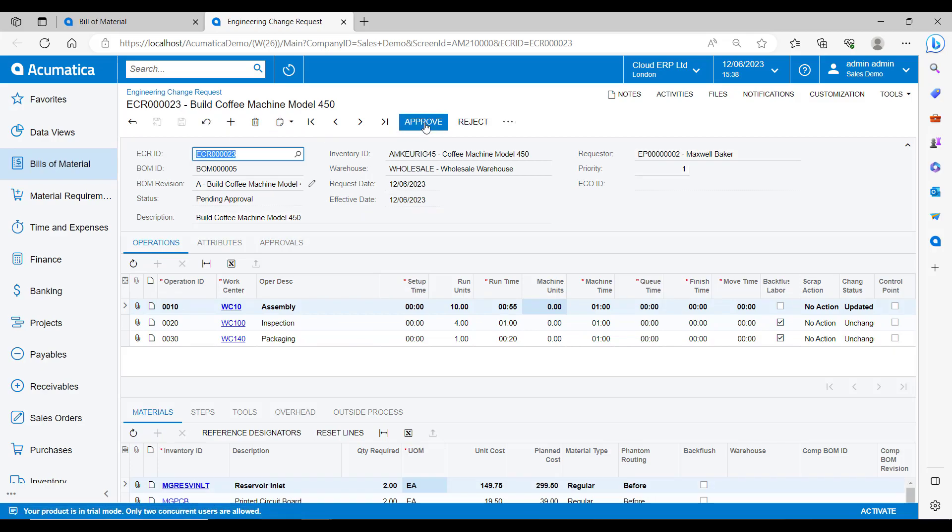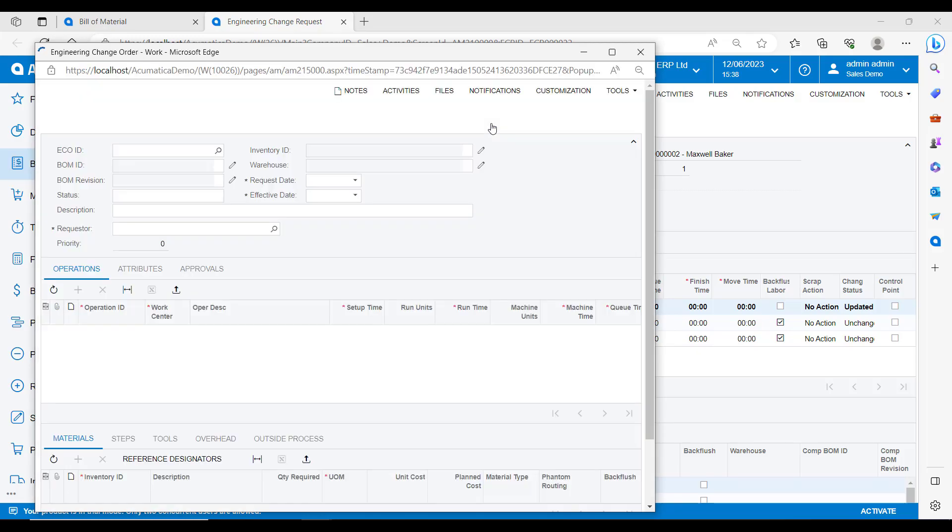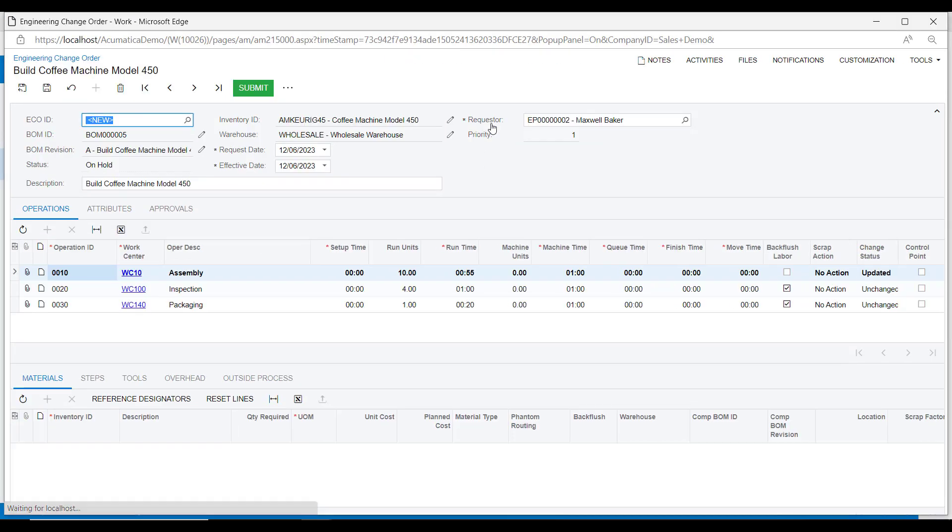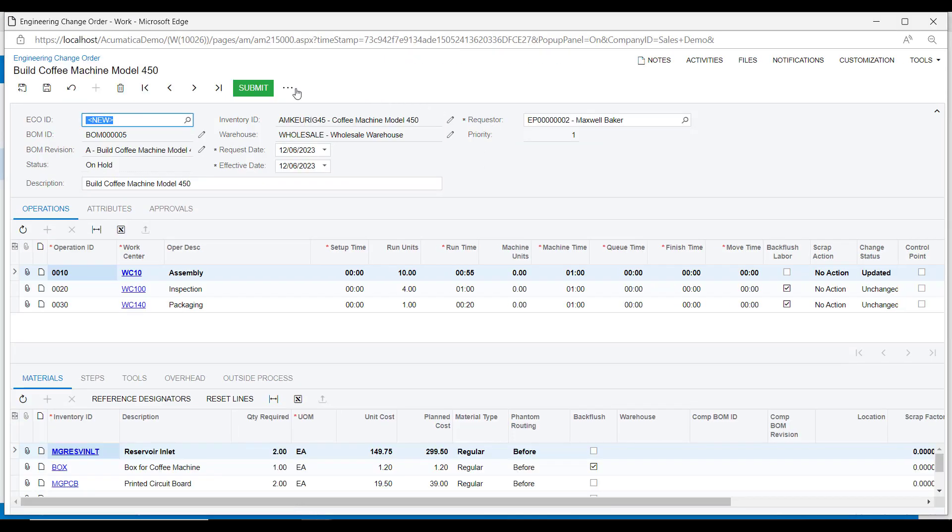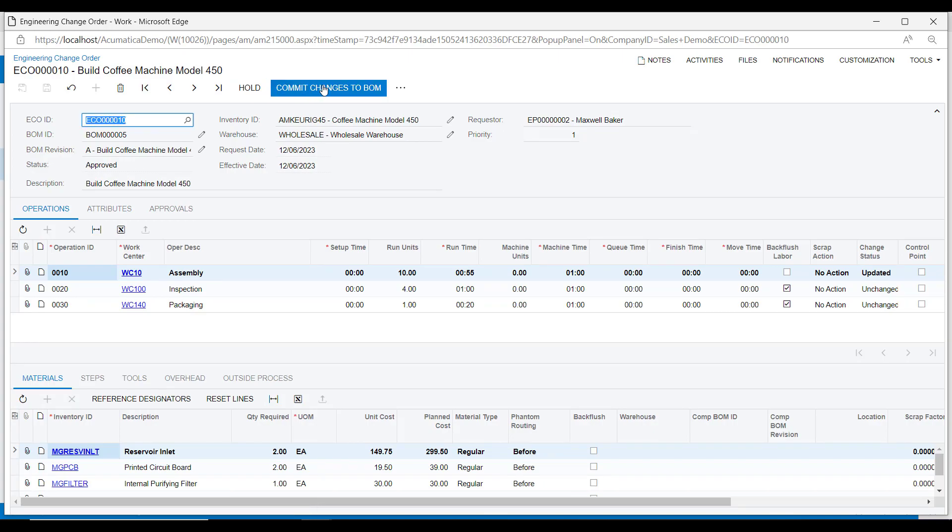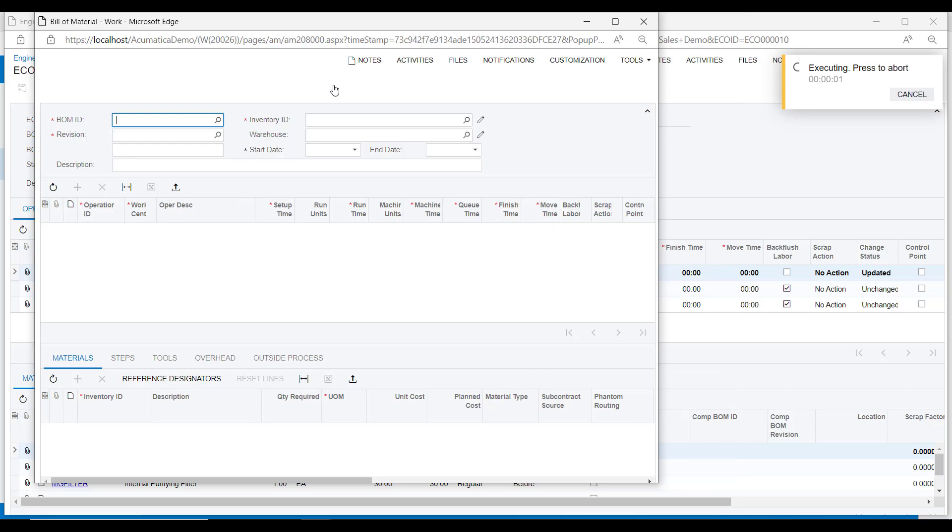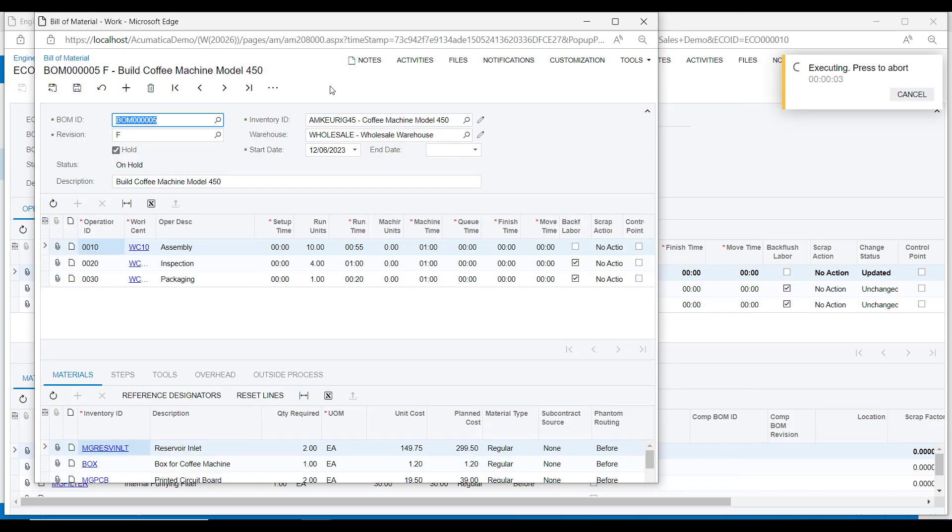This would be routed according to the approval map rules that we saw in the preferences form. But in my case, as I'm logged in as administrator, I can actually go and approve it from here. We will then get the option to create the engineering change order. So I will create that. It can be reviewed and then sent off for the final approval. Once this has been done, we can then finally commit the changes to the BOM.